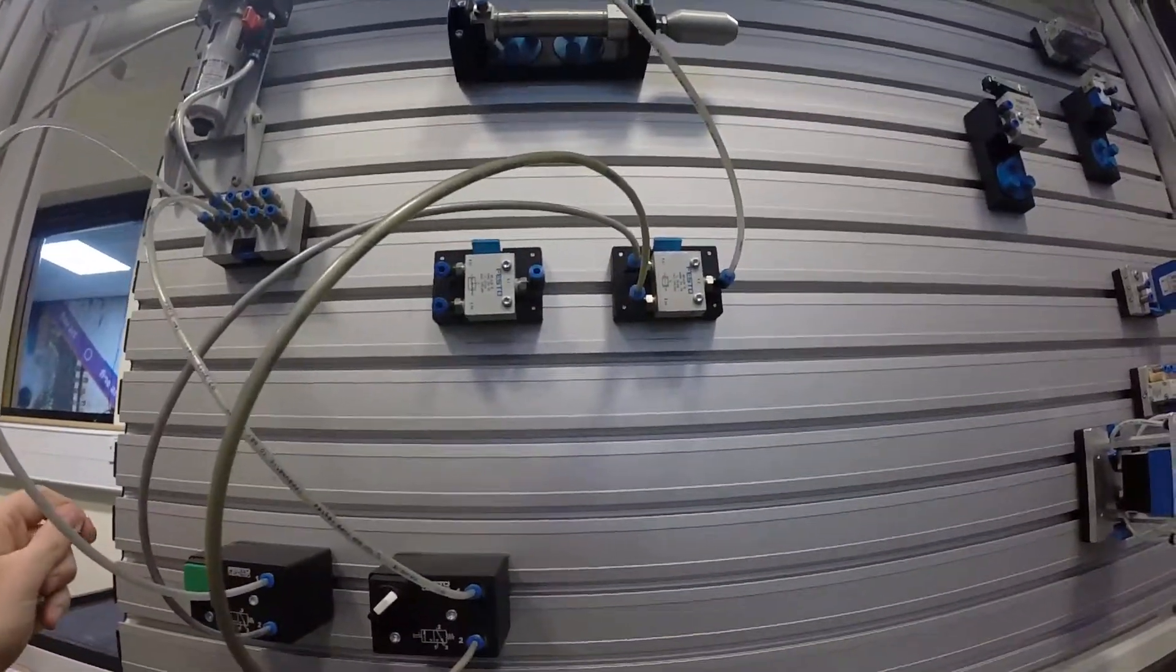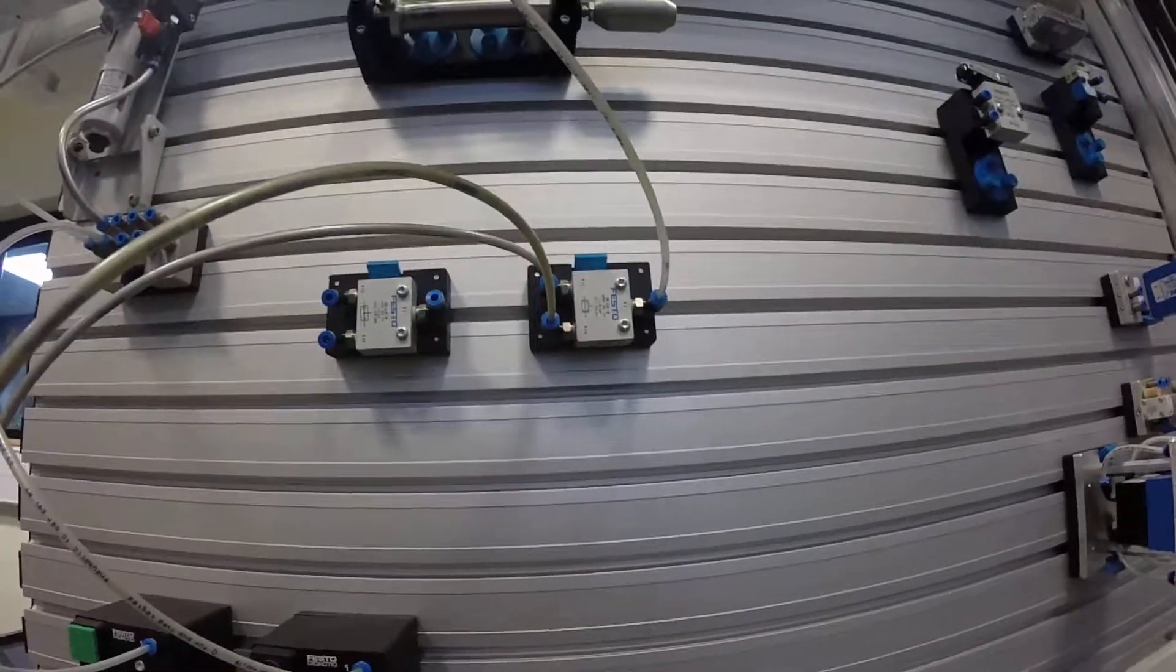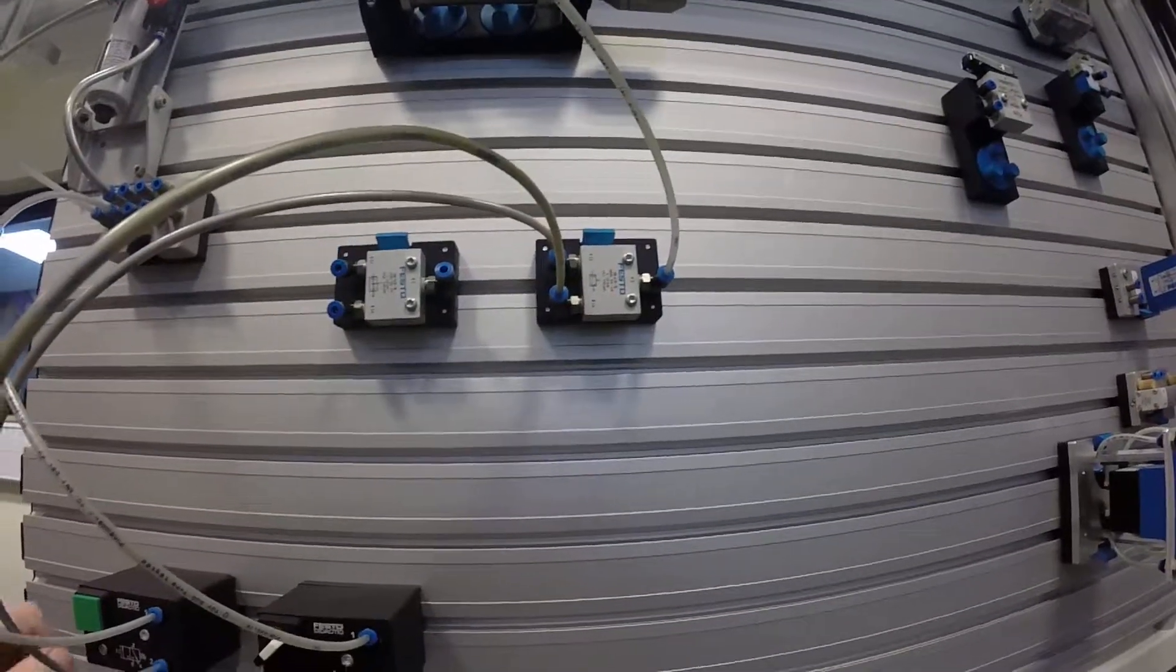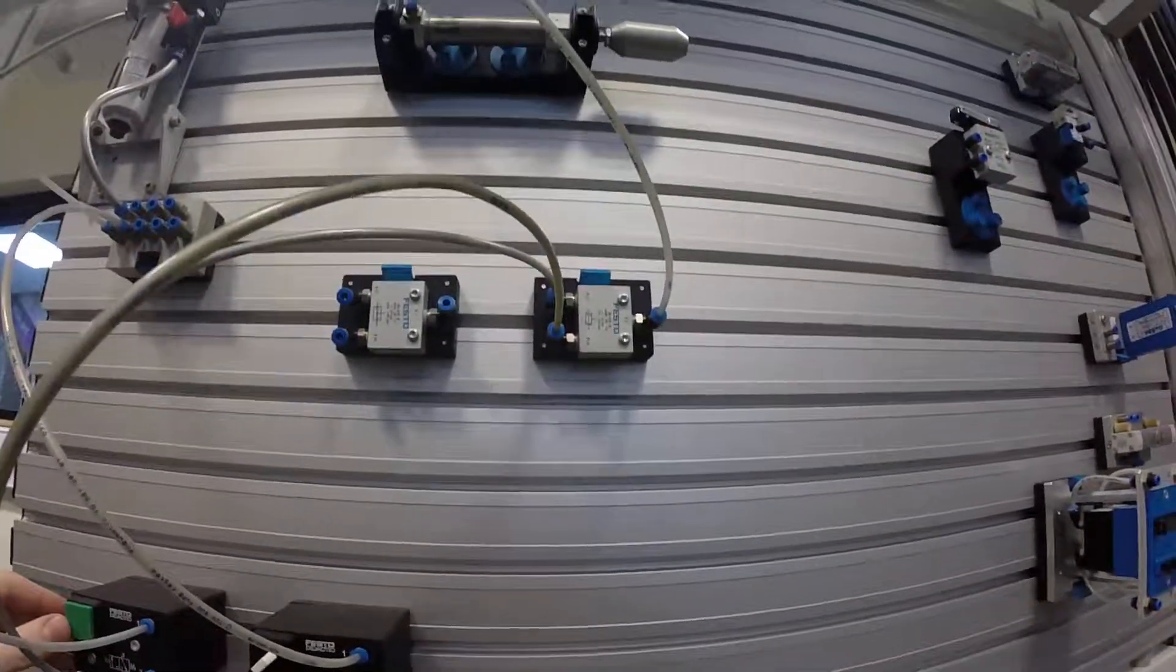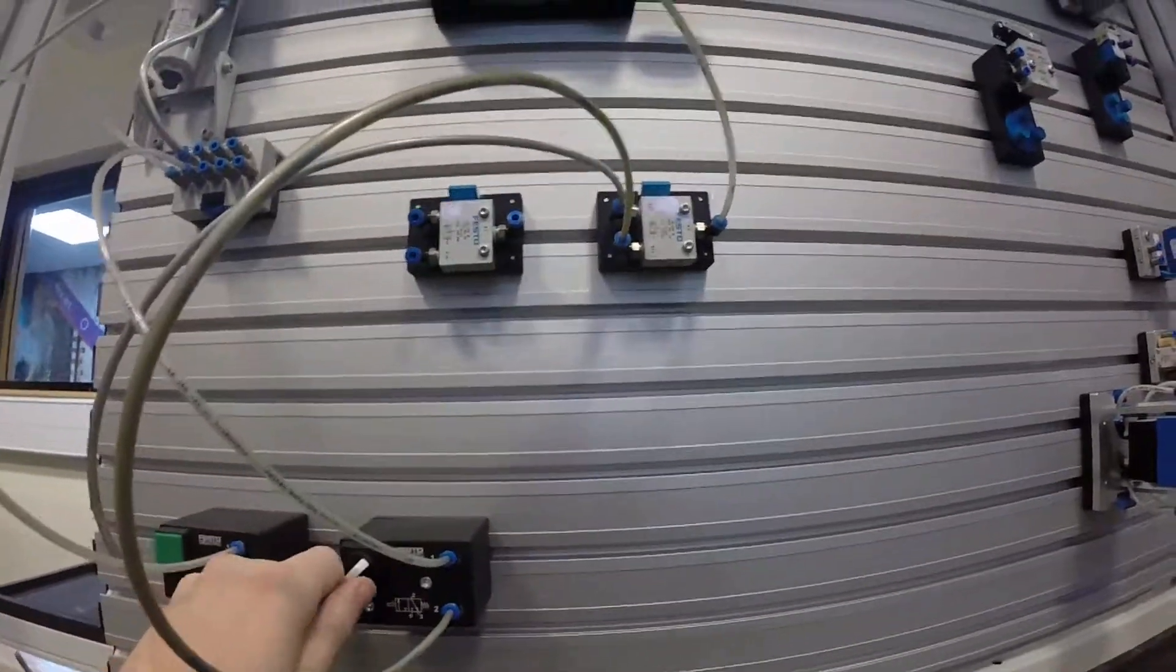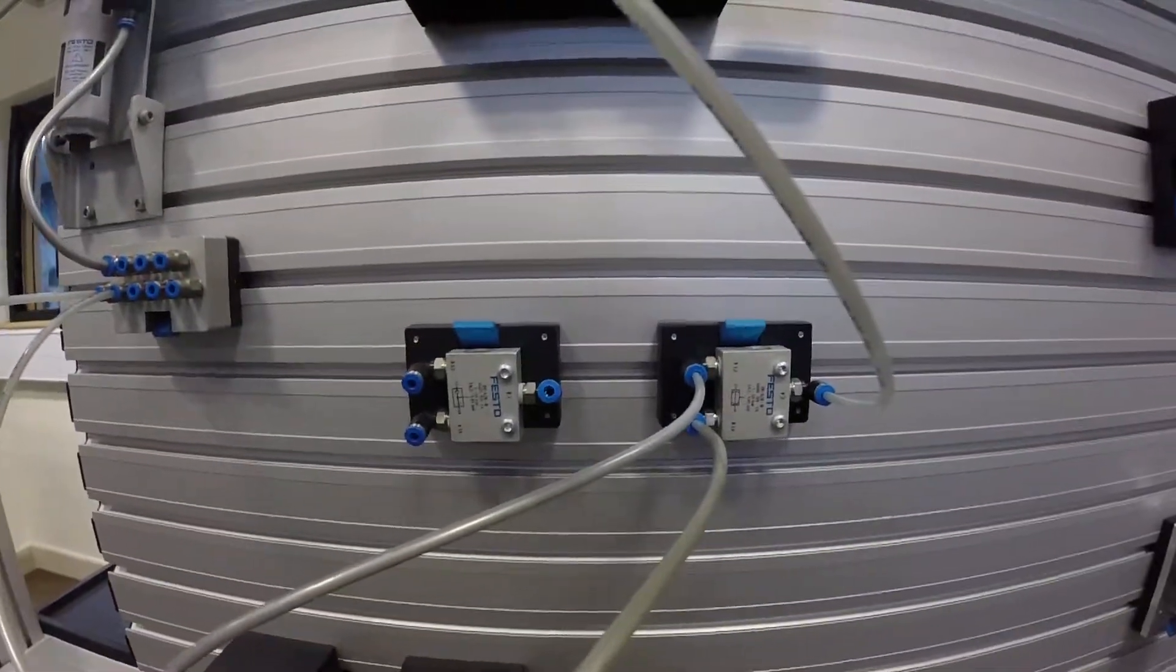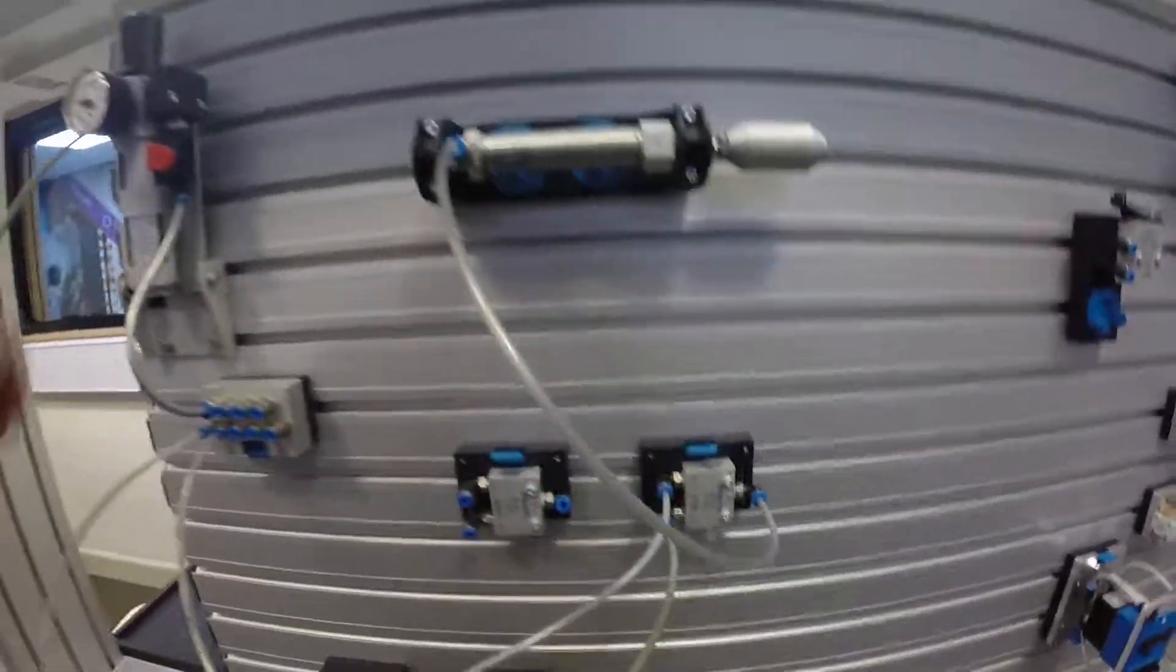So a quick video on logic gates there with our pneumatic components.